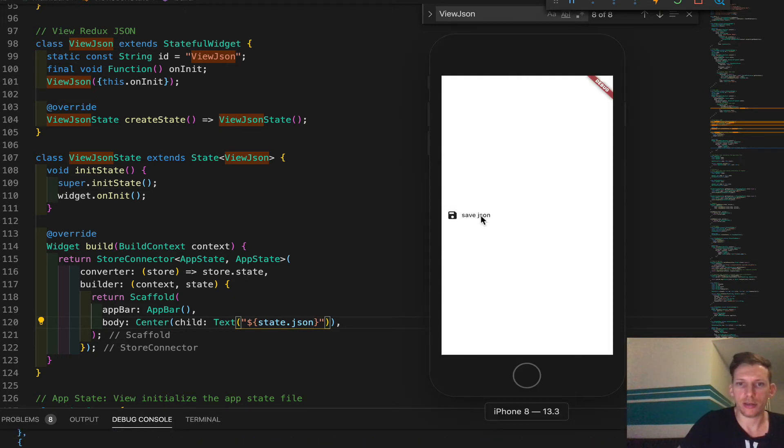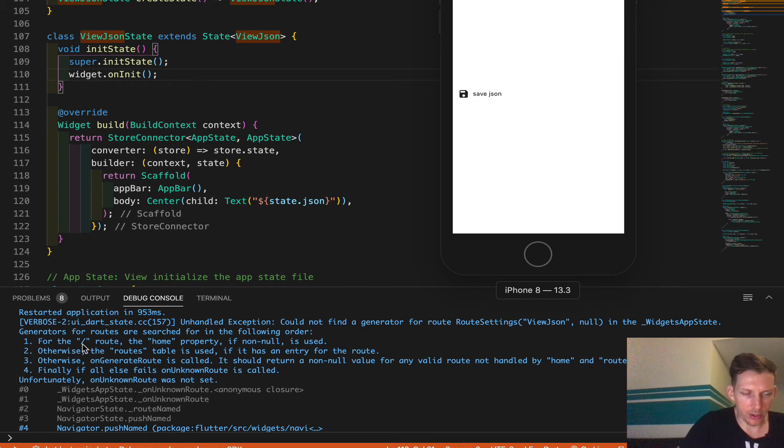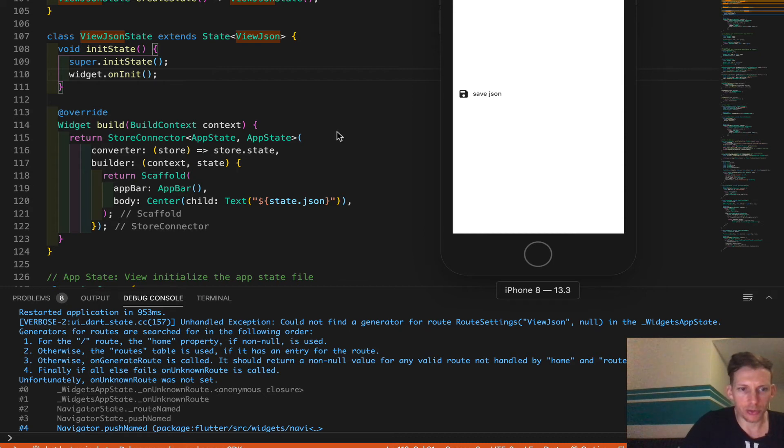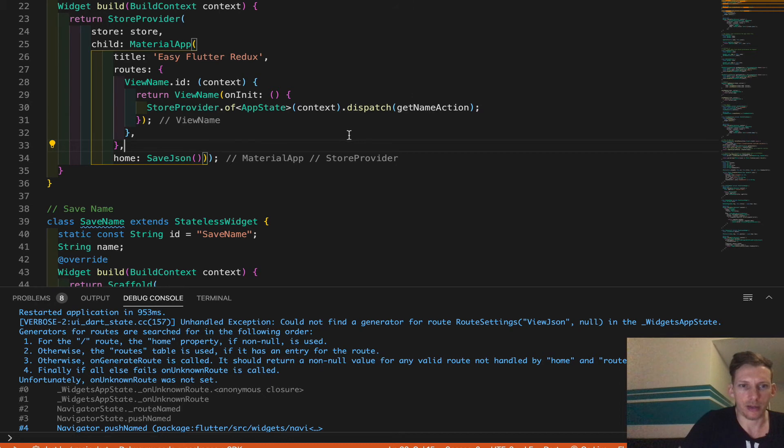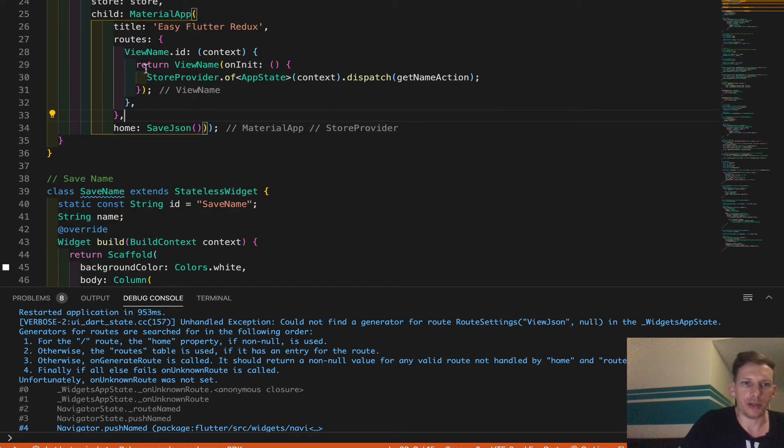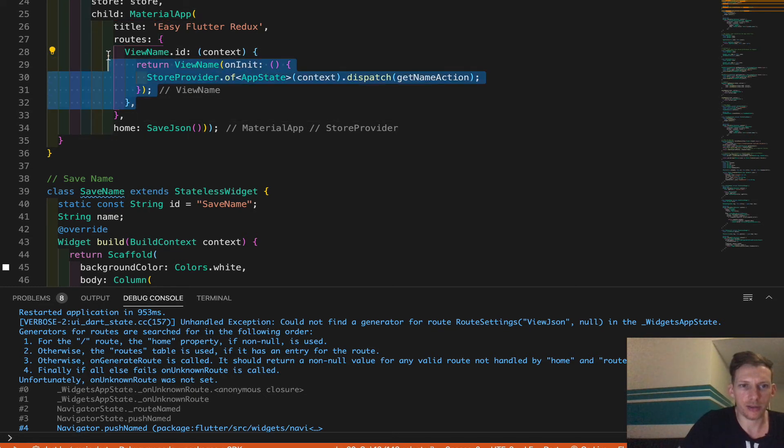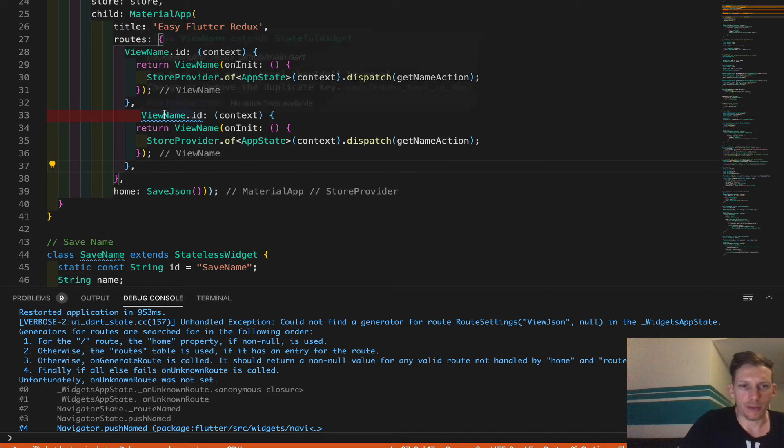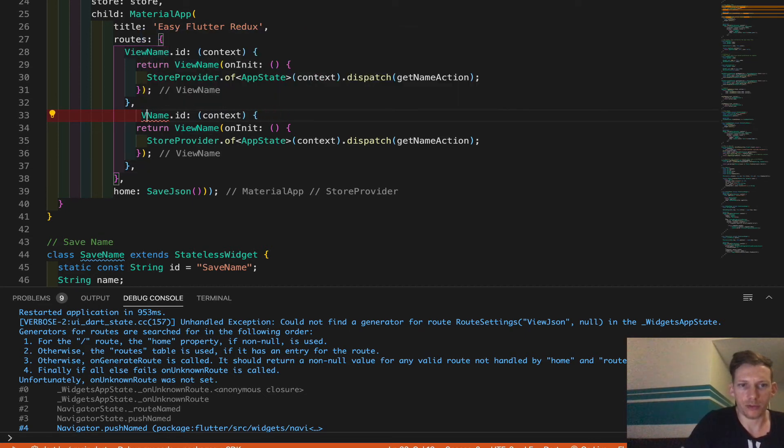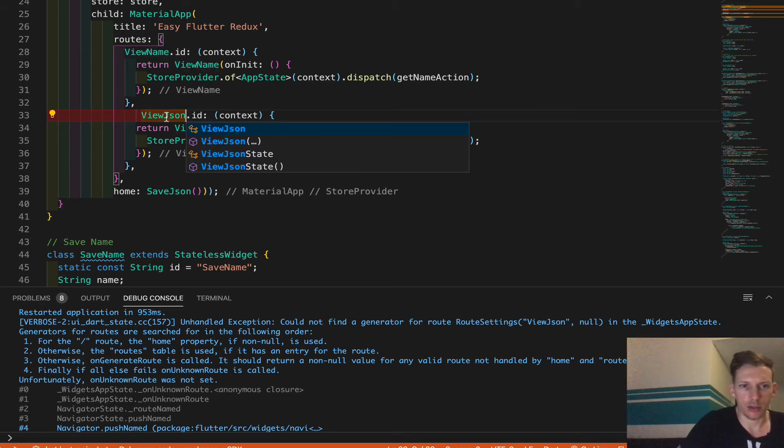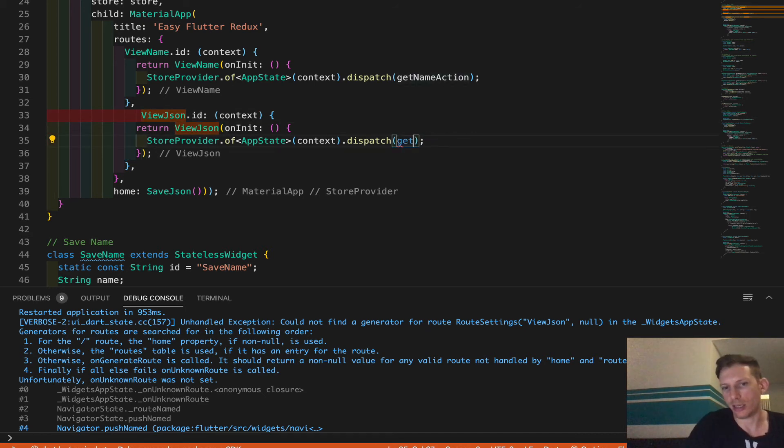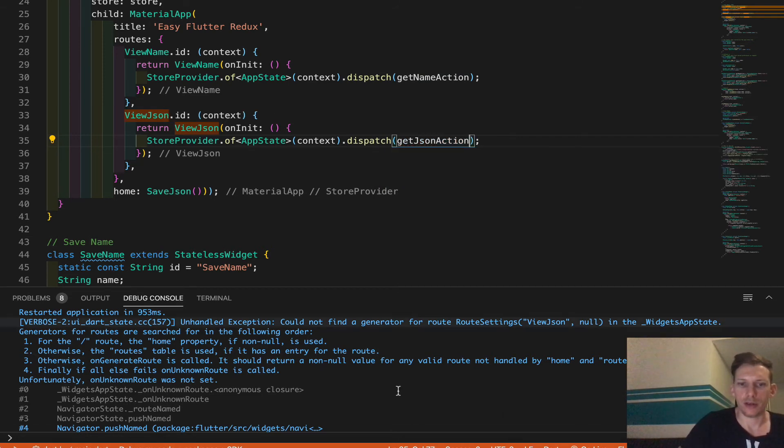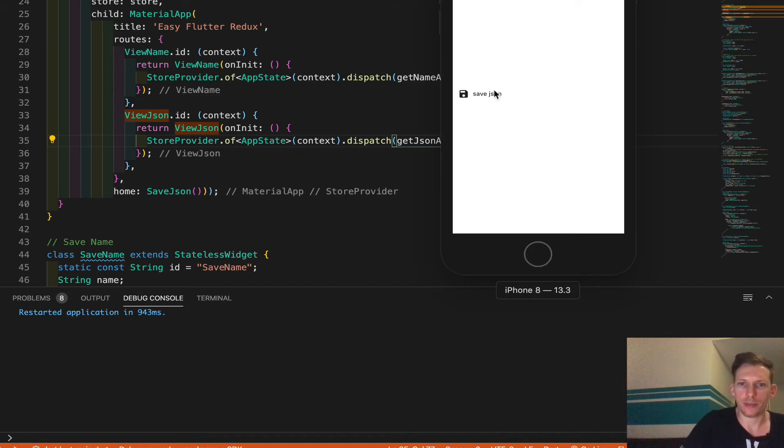And it's not navigating, right? That's the problem. So it says for the route, slash route the home property if non null is used. Okay. So I'm not sure what that means, but I'm going to go check out where the issue is and see what's going on. Oh, so we didn't add the route. So we don't even have it. So let's copy this and add the route. And the route name was view. Come on. JSON. Okay. And paste that. And this is not get name action. This was named get JSON action right there. Okay. Save. Okay. Now we change the state. So make sure you do a restart. Fire this up. Save JSON.